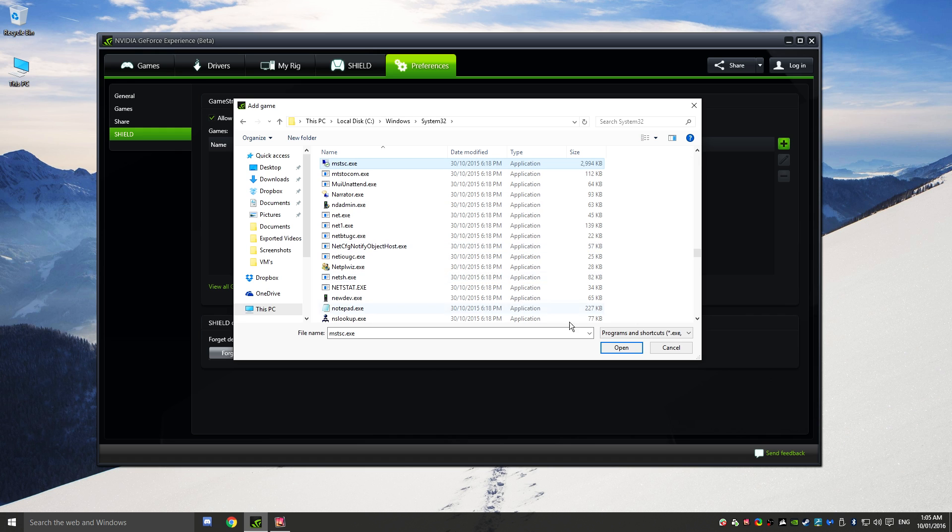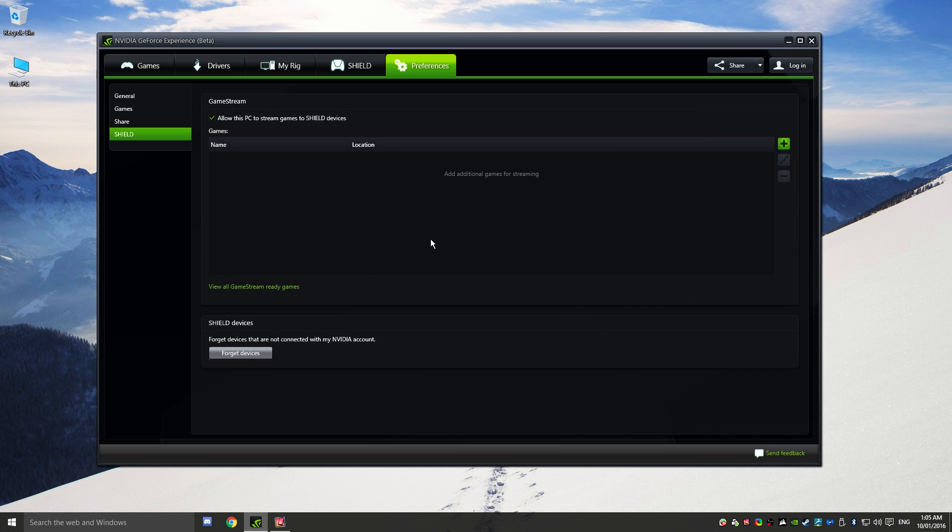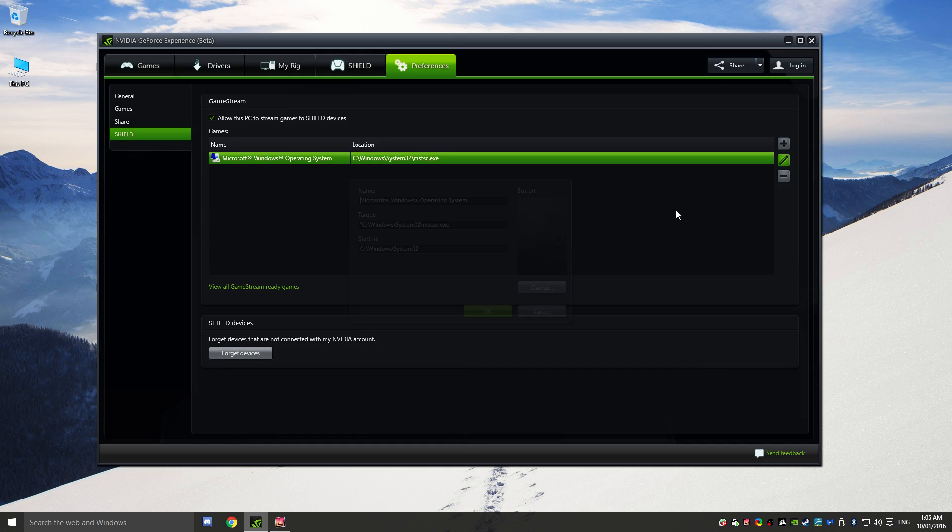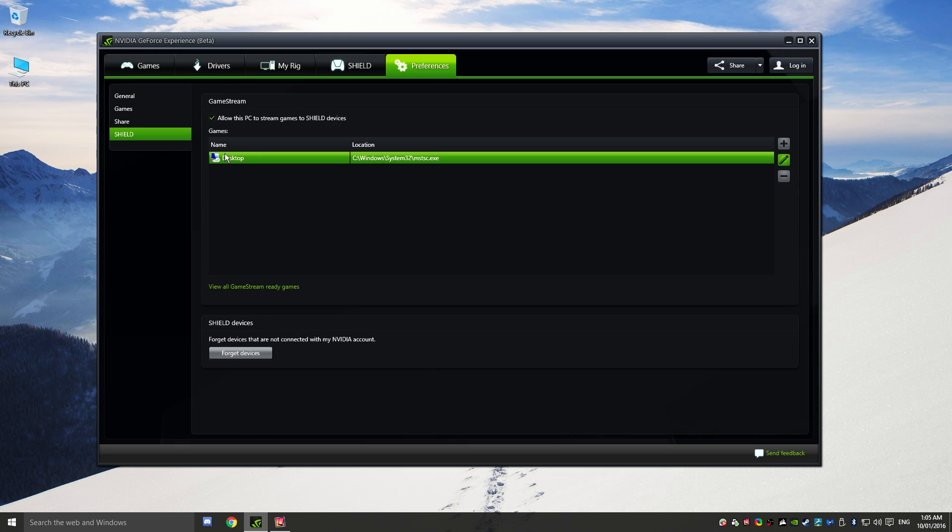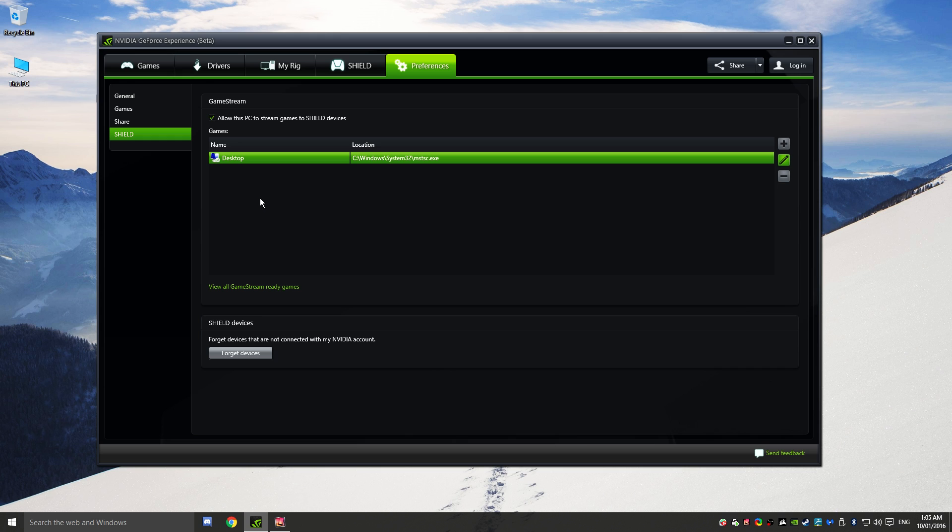This is going to basically open up a remote desktop connection. So what we're actually going to do is we can just call it a different name. We're just going to call it desktop so we know what it is. And we can then click OK. You can change the icon as well if you wish to. So now we can actually go over to our iOS device, and we can actually launch into that application to actually bring up our desktop.